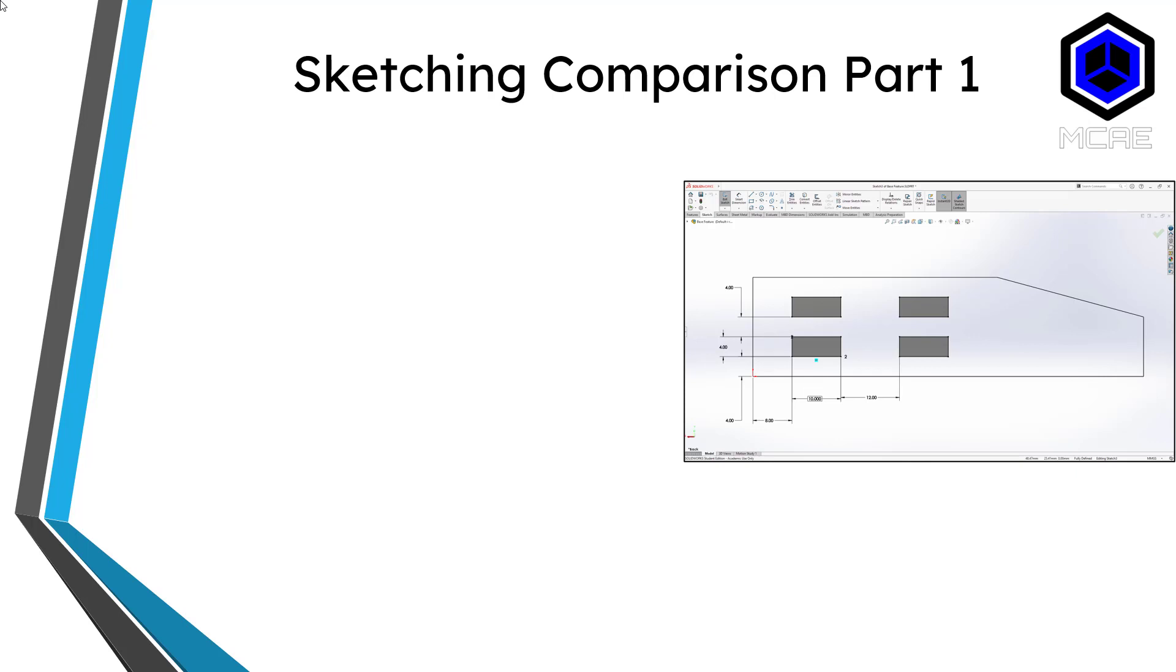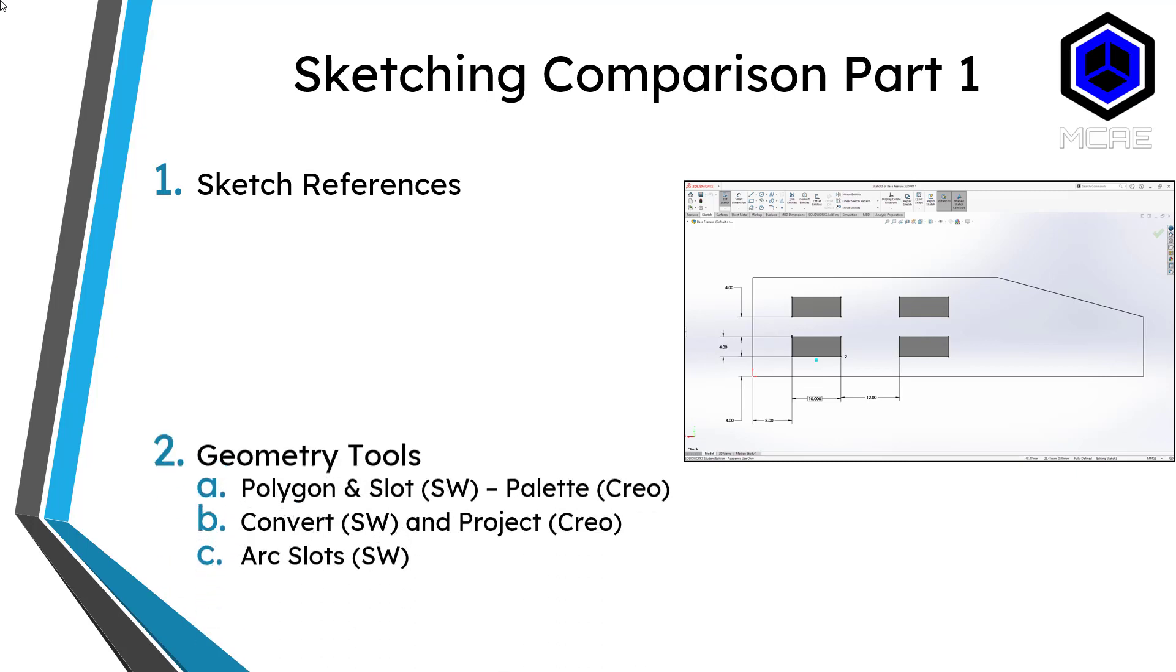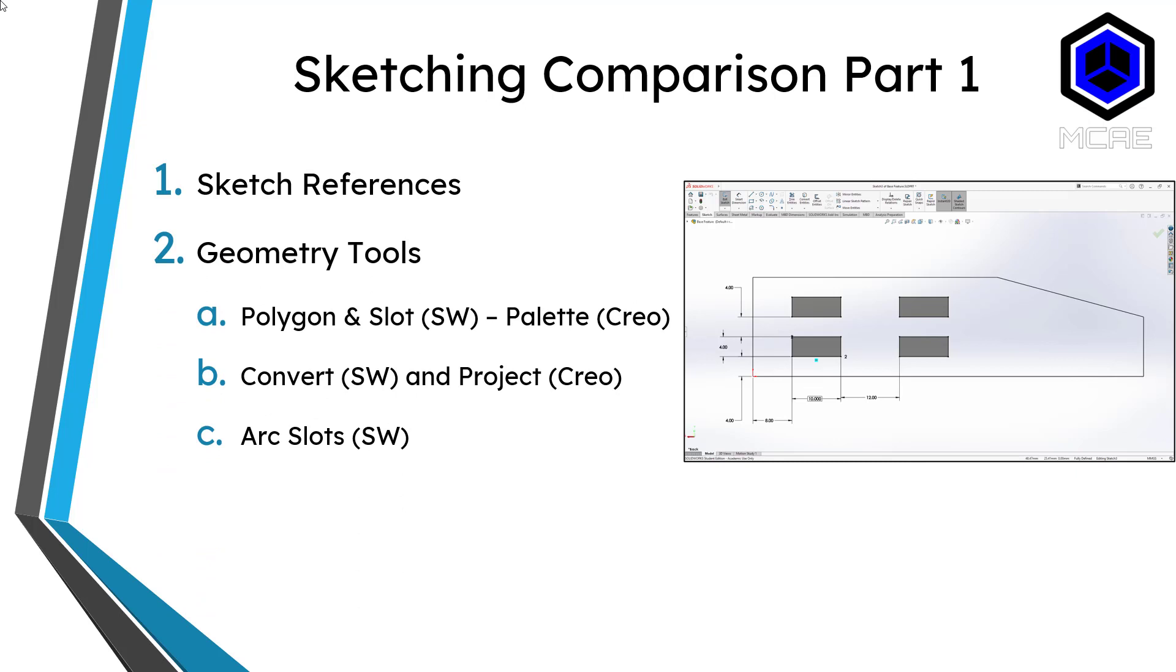Just to recap very quickly, in Part 1 we covered four different topics. First, the concept of sketch references which exist in Creo but not SOLIDWORKS. Second, some of the similarities and differences between geometry tools like using polygon and slot tools in SOLIDWORKS versus the palette in Creo, how convert is called project in Creo, and arc slots which exist in SOLIDWORKS but does not have a direct analog in Creo Parametric.